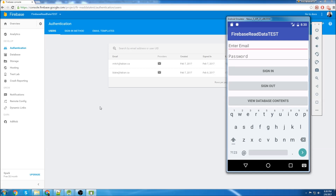What's going on everybody? This is going to be another Android Studio tutorial. In this video I'm going to show you how to read data from a Firebase database. I also added an authentication section to this app, so if you want to see how to authenticate users, check out my other video on how to add authentication to your Firebase app.